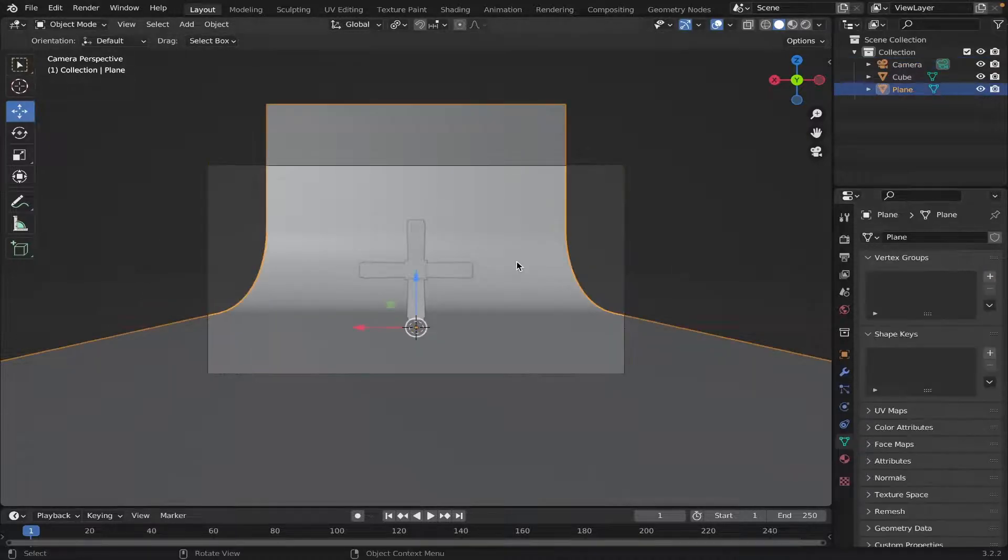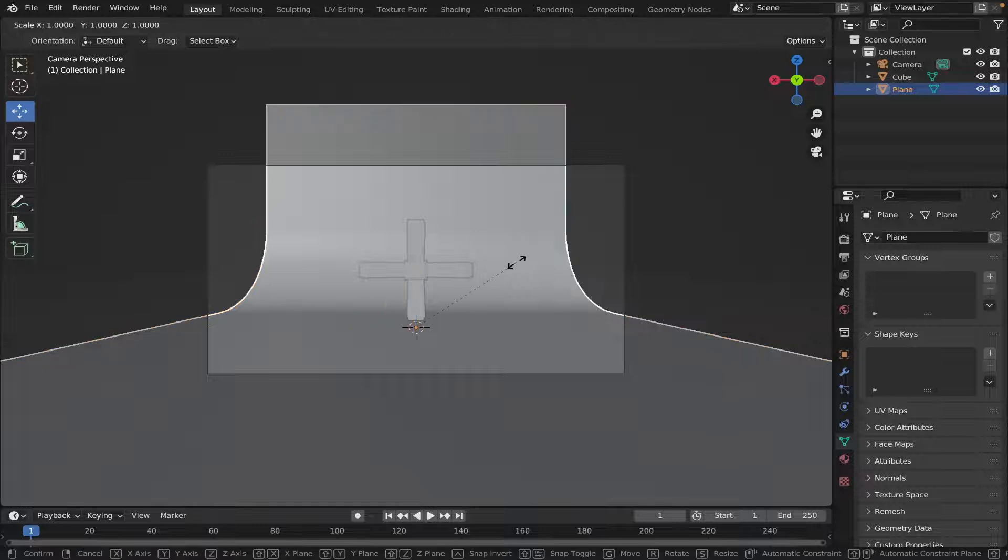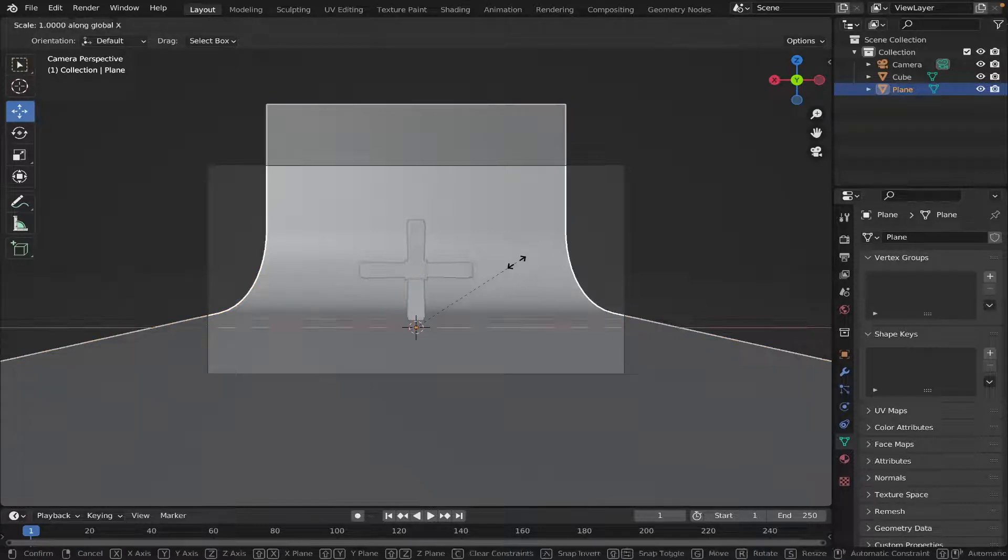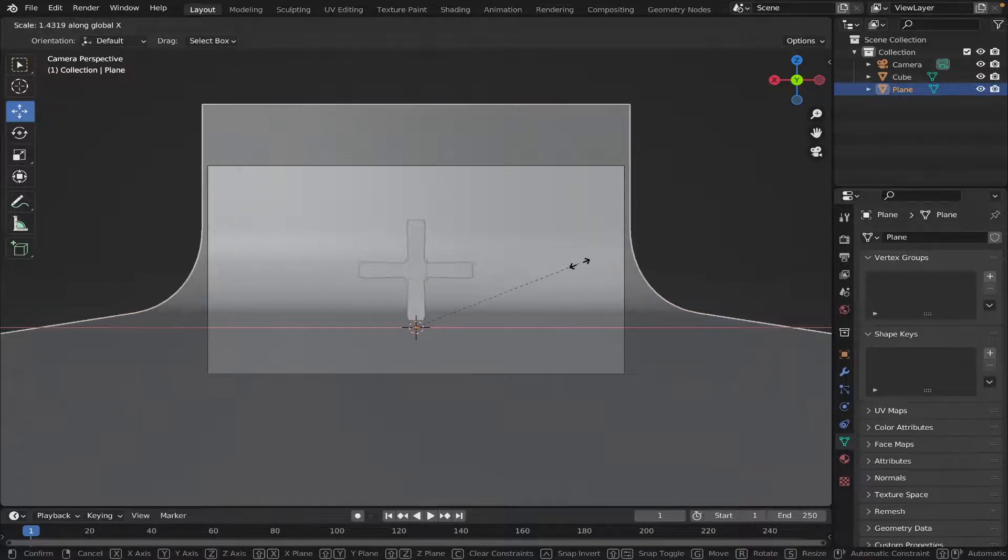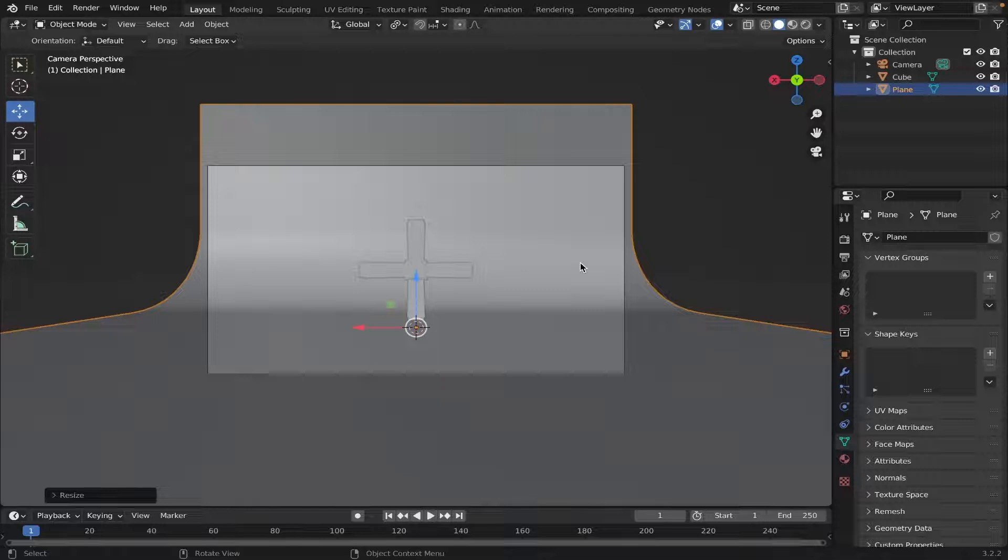Let's just make the background a little wider. So select the background, S, X, and widen it. Like that.